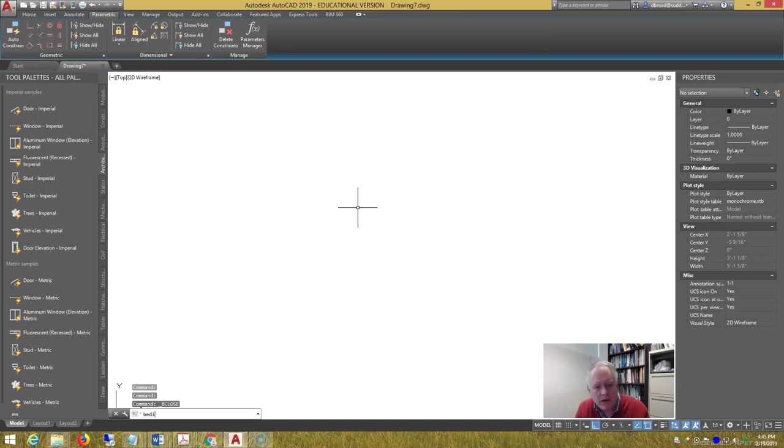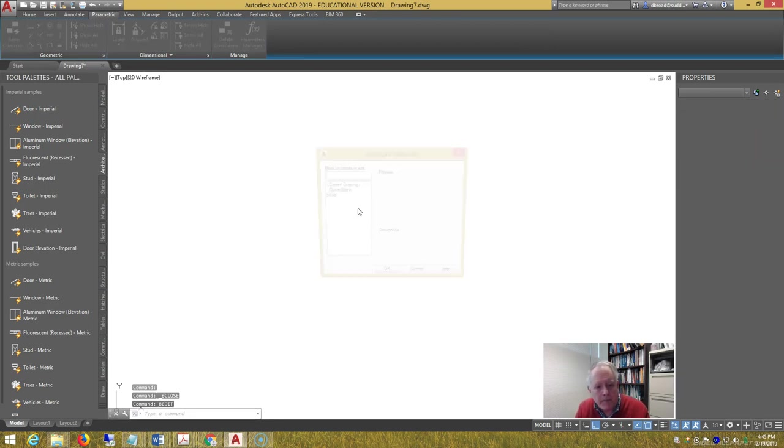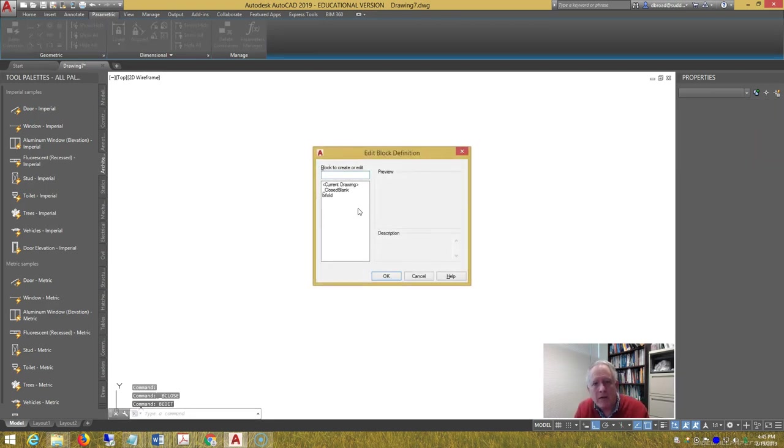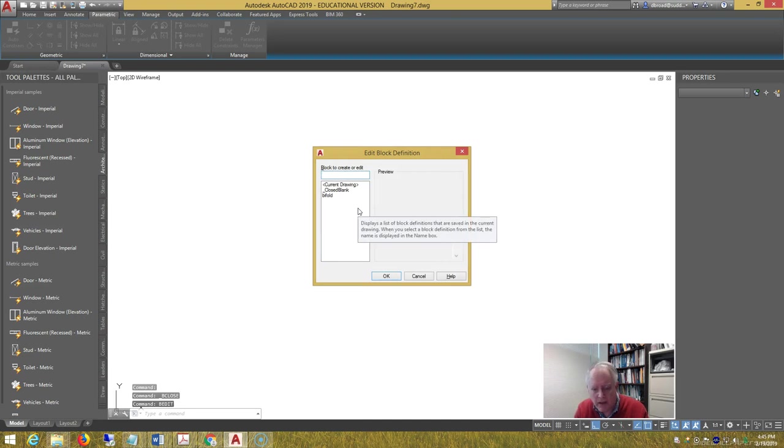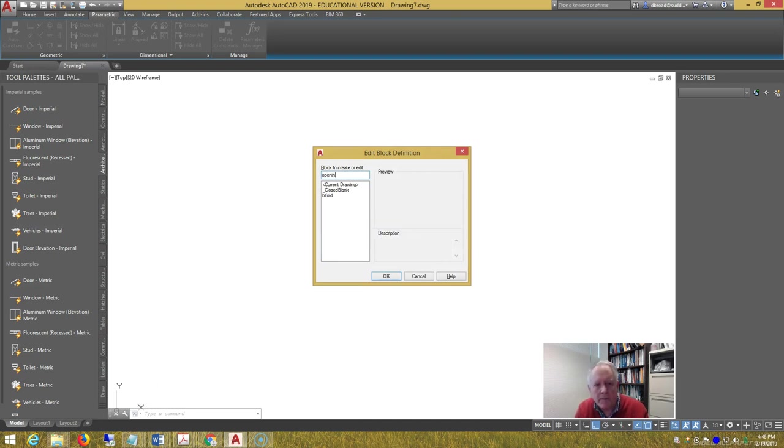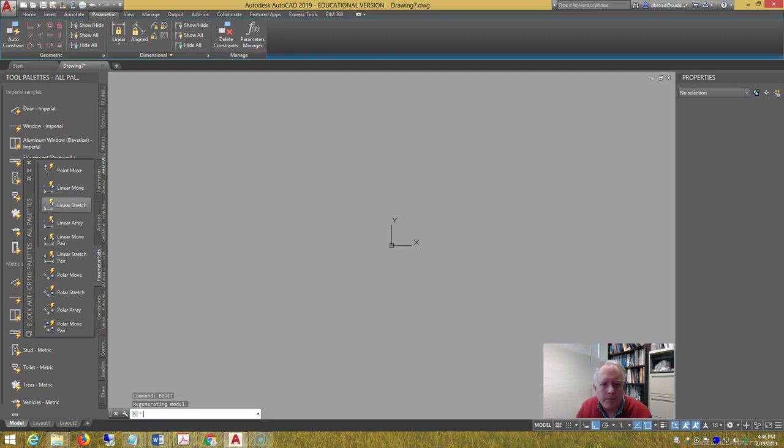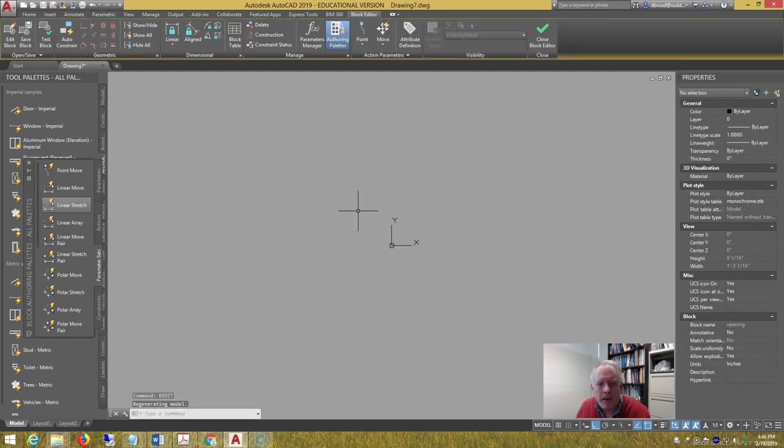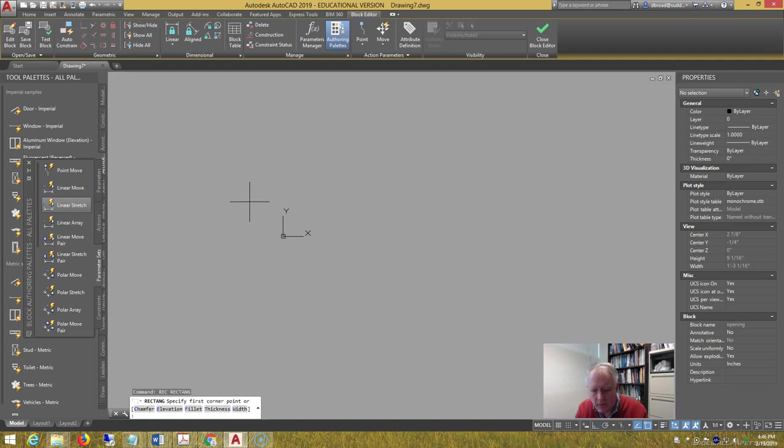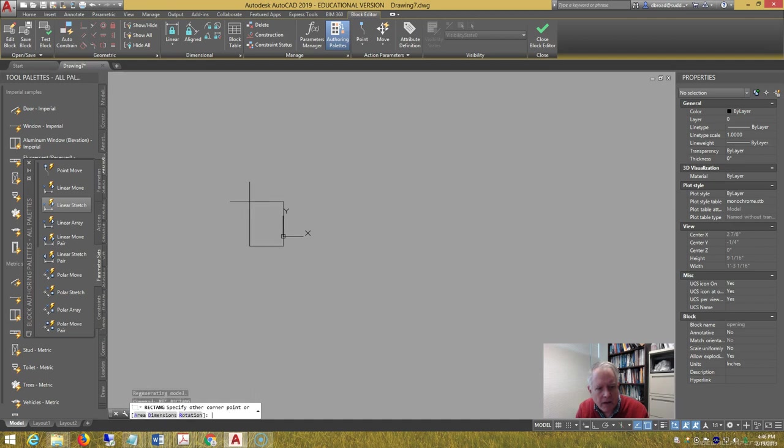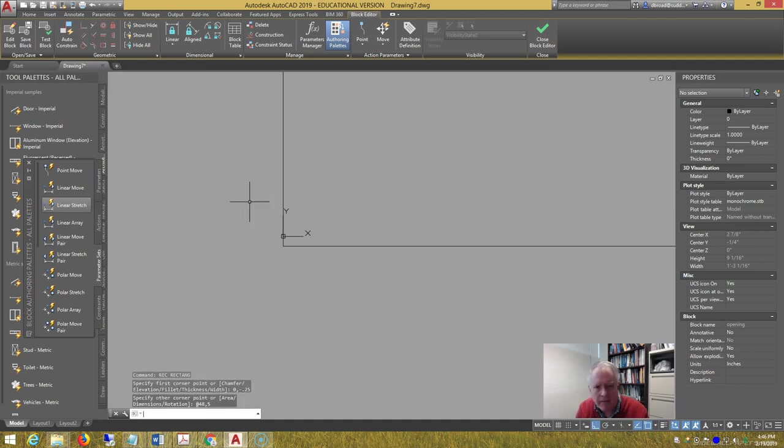Do another block, just start with B edit to create the block, call it opening, and first we're going to draw a rectangle from 0 comma negative 0.25, at 48 comma 5.